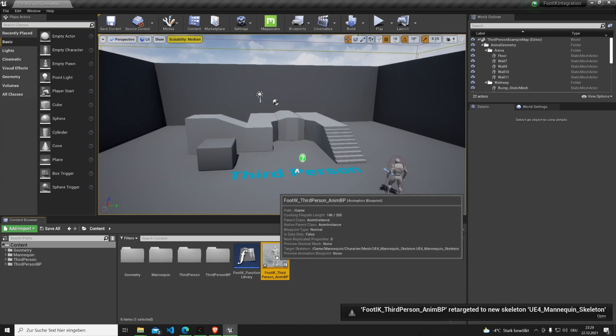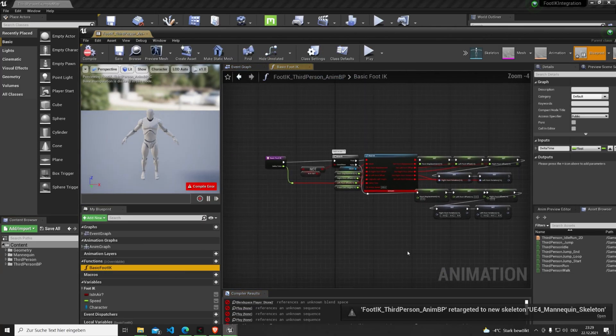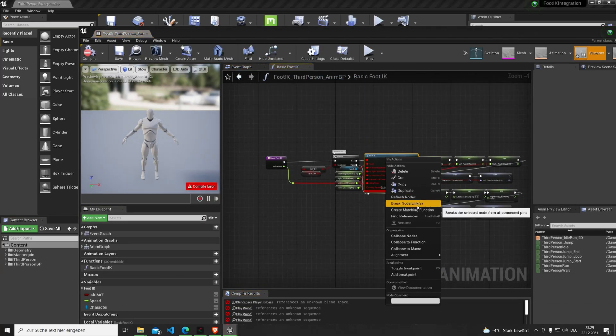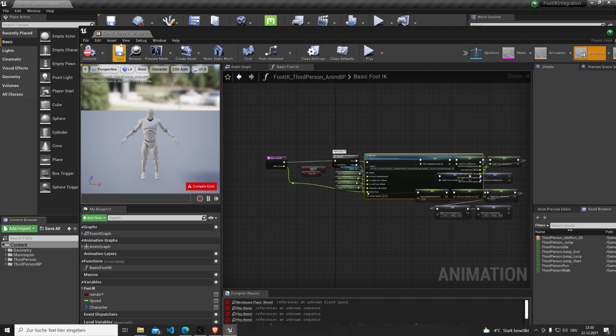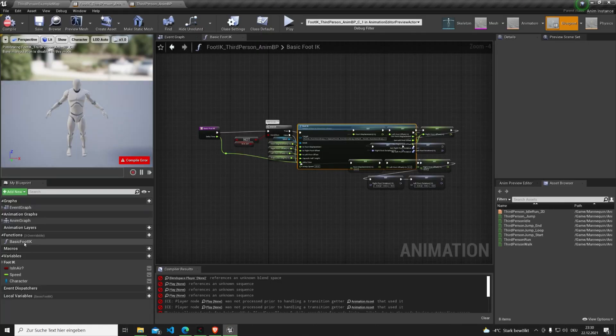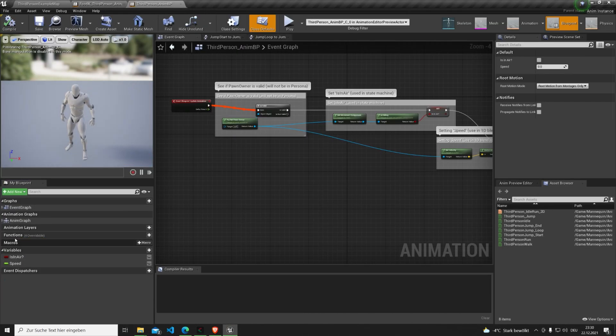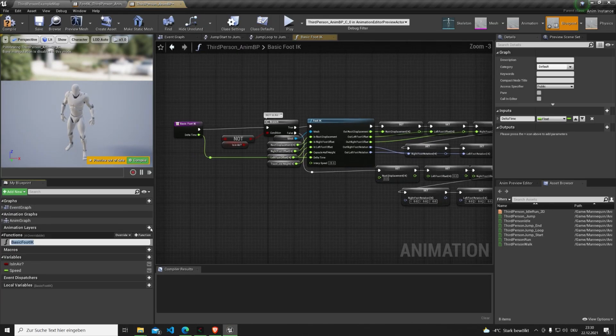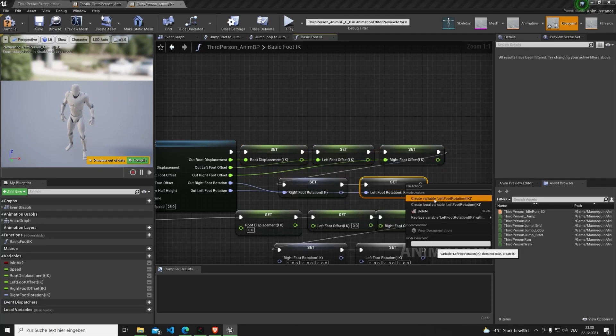Then we open the copied animation BP and quickly retarget it to your Unreal skeleton. Inside we open the basic foot IK function and refresh the node with the same name. After that we copy the whole function over to your animation BP and promote the variables.